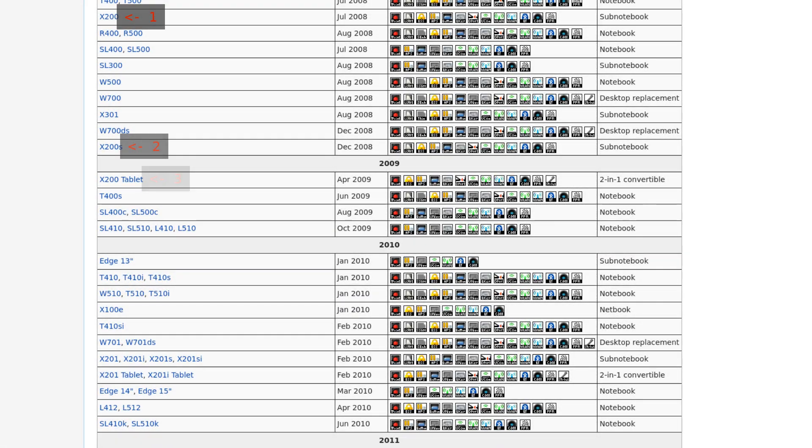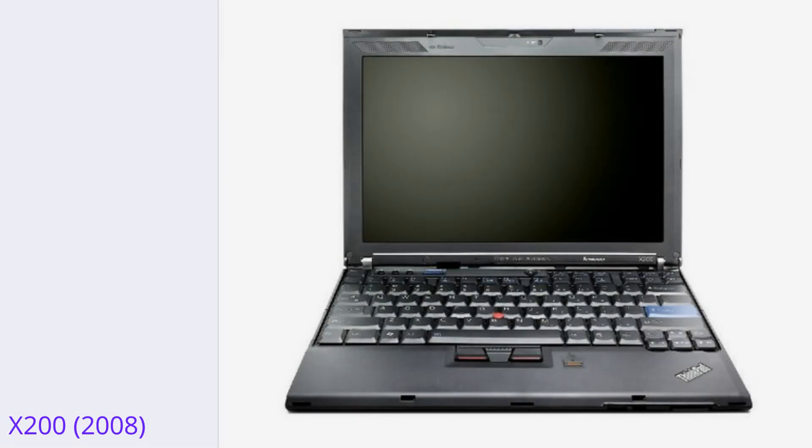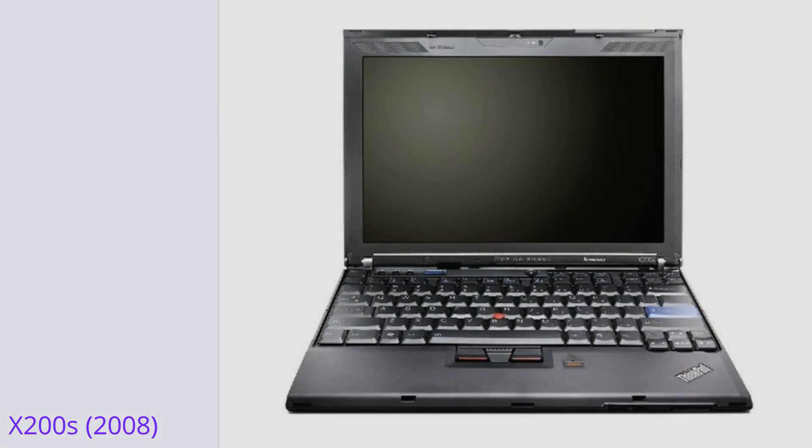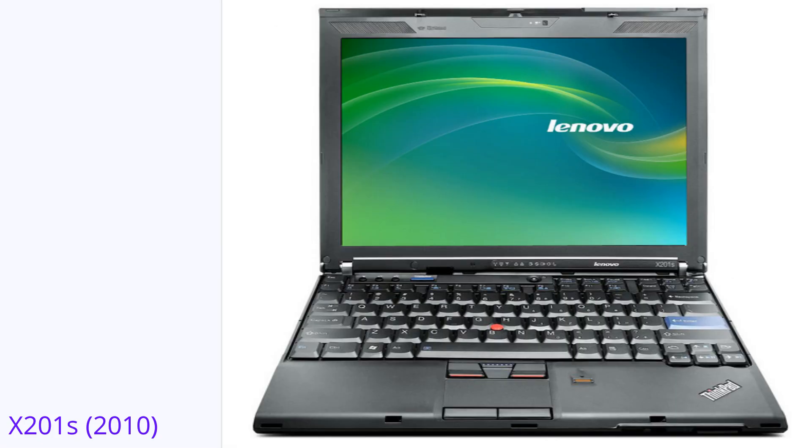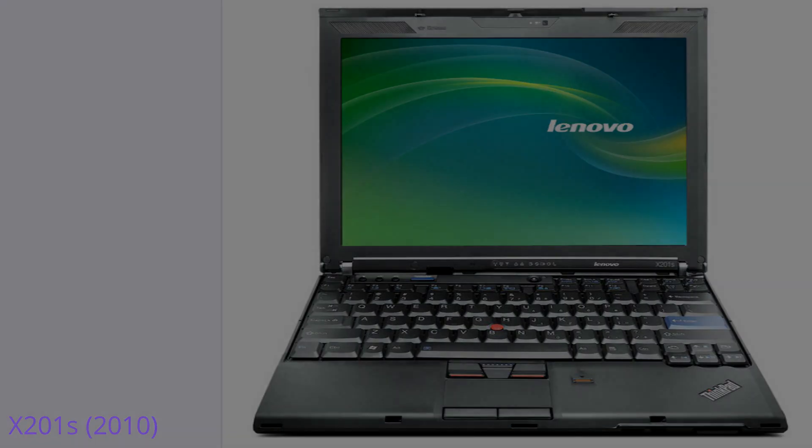As I said, I had several options to choose from, among which were the X200 and the X200S from 2008, and the X201 and the X201S from 2010.